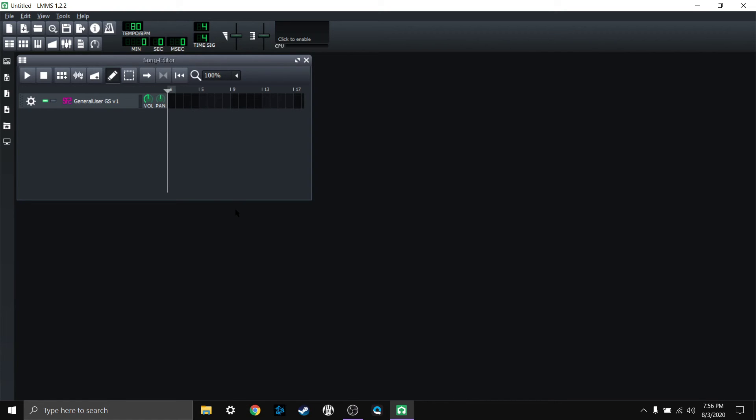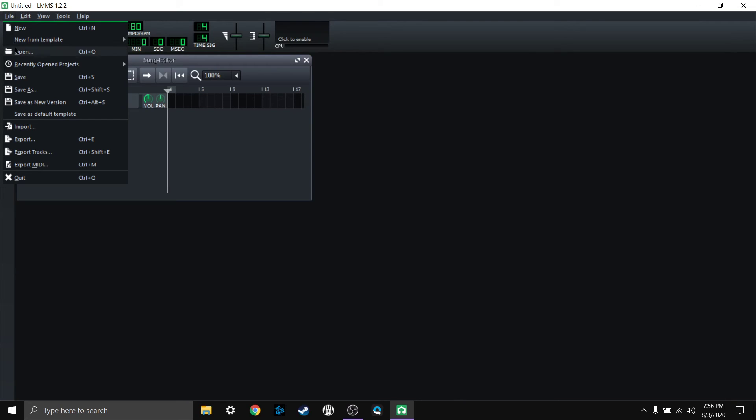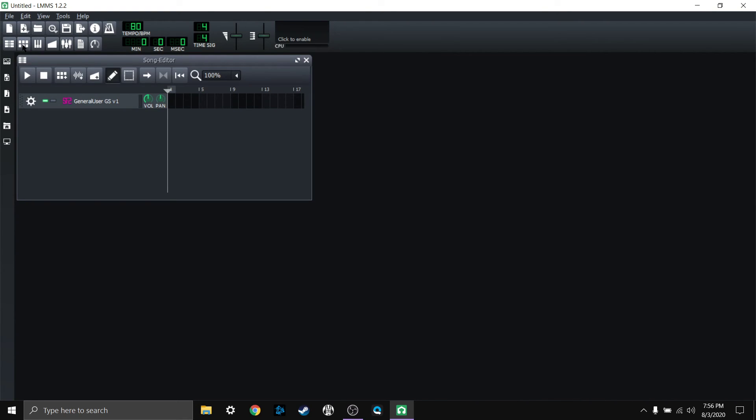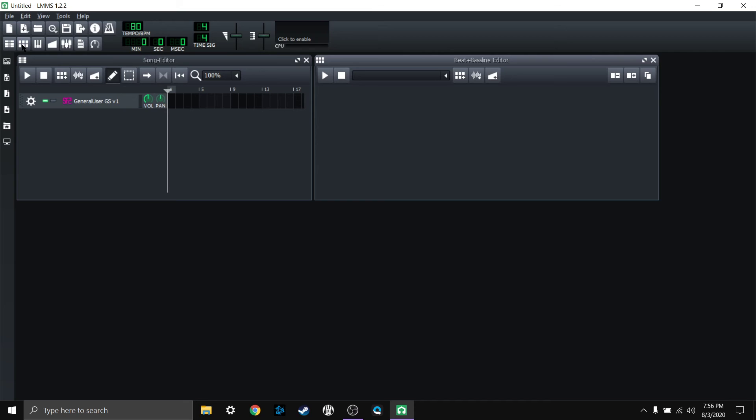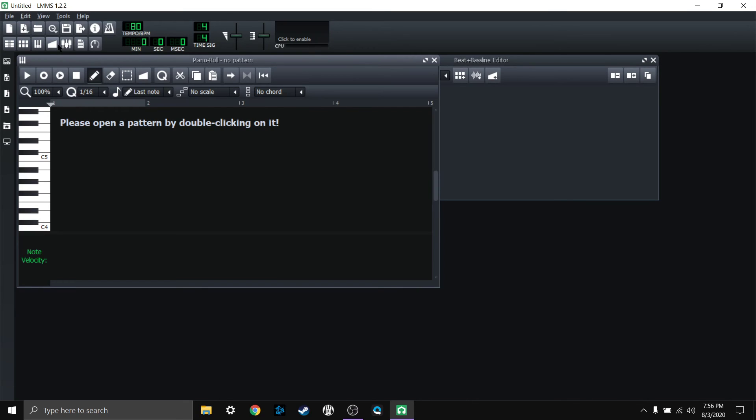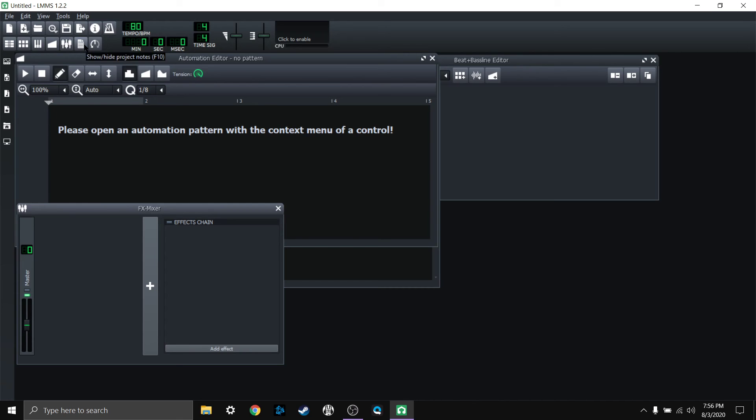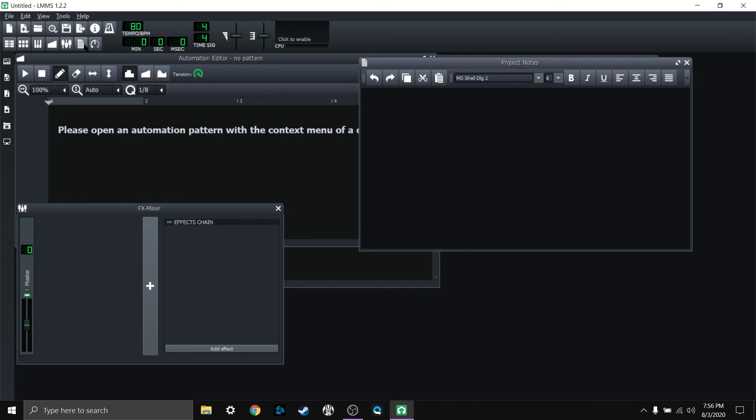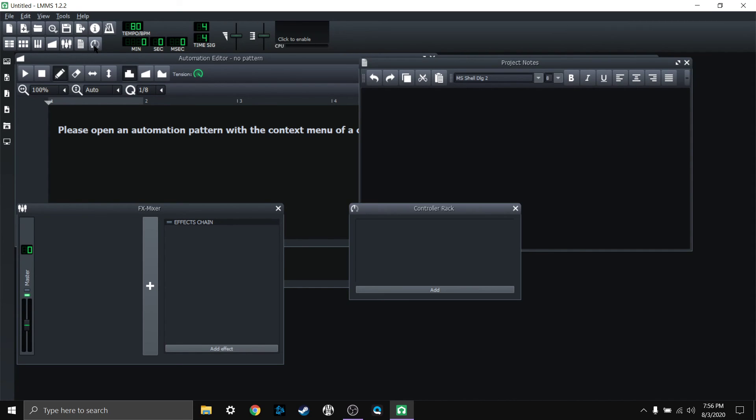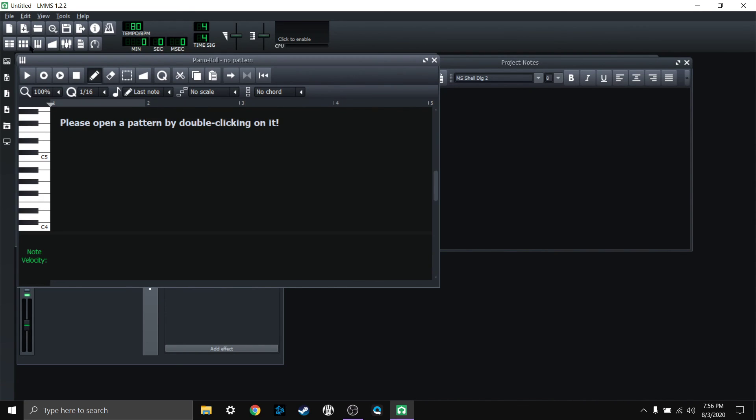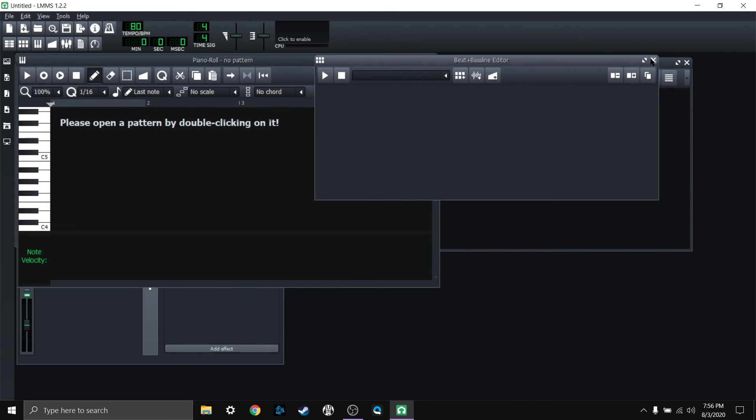And how to save your default template however you want. Now if you want to have all those other things open and you don't know how to get them back, that's this little bar right here. And you have your song editor, that's the first one, your baseline editor, your piano roll, automation, FX mixer, project notes, and controller rack.